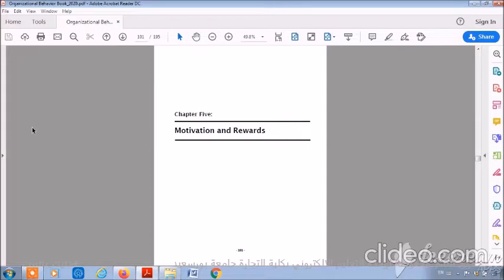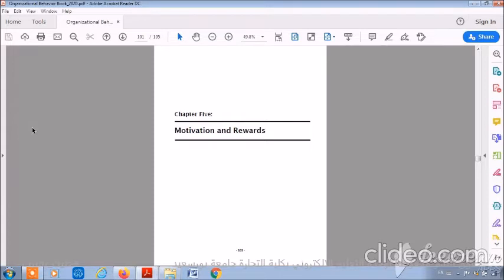In this lecture, we are going to discuss and cover the fifth topic in our course entitled Motivation and Rewards. Chapter five, as we can see, is entitled Motivation and Rewards.